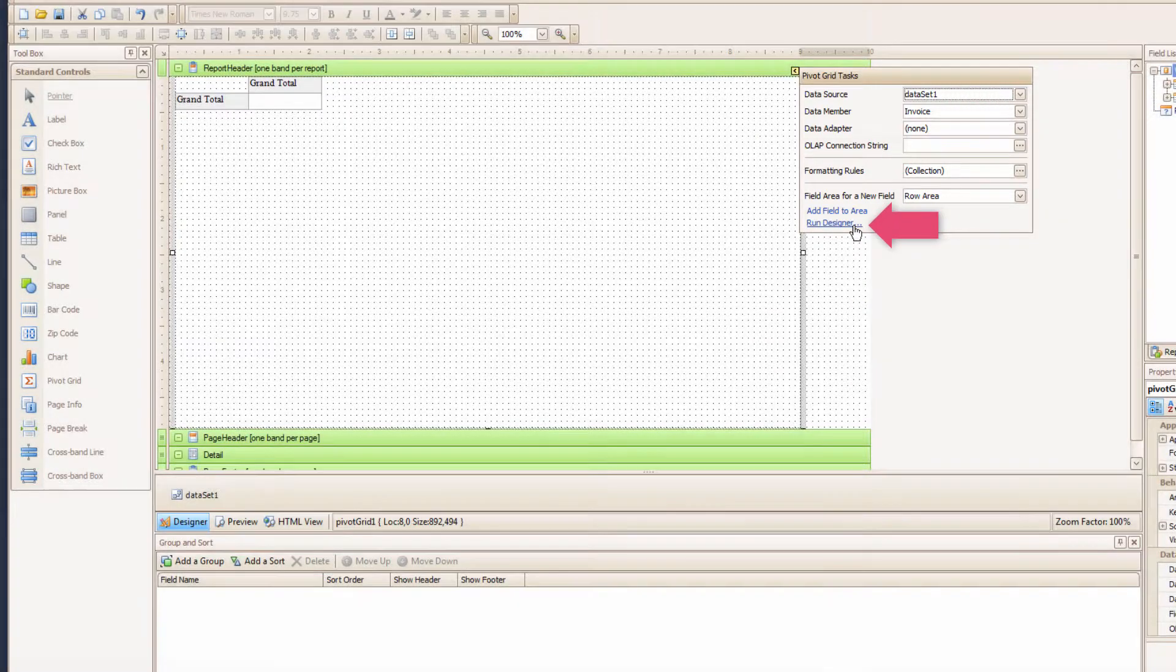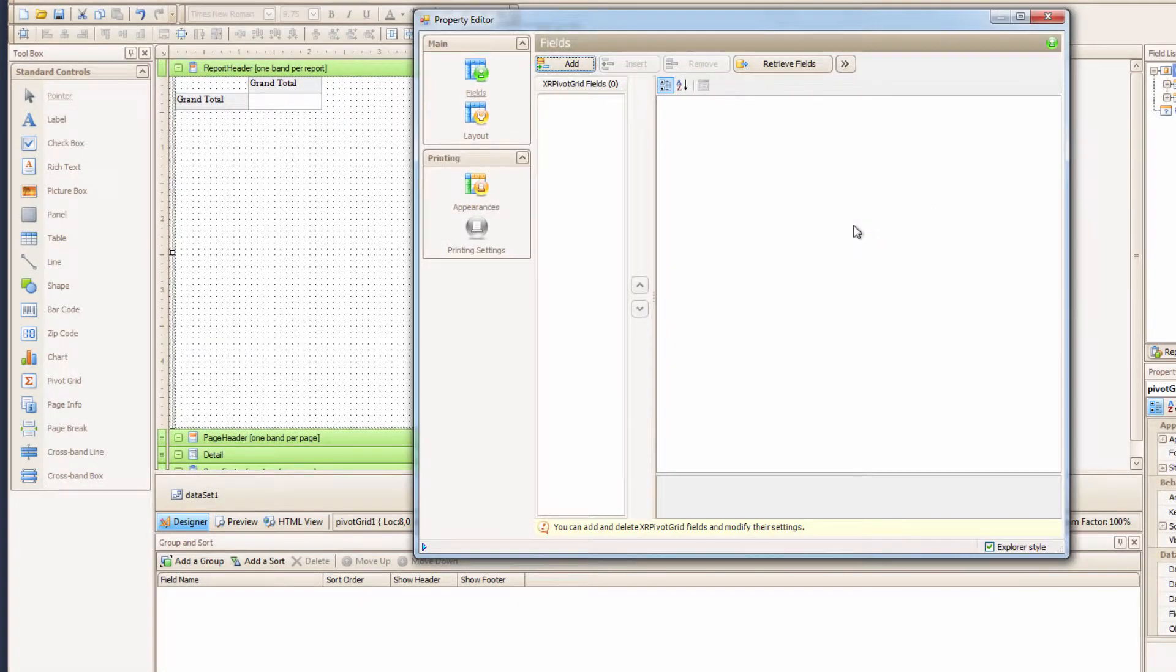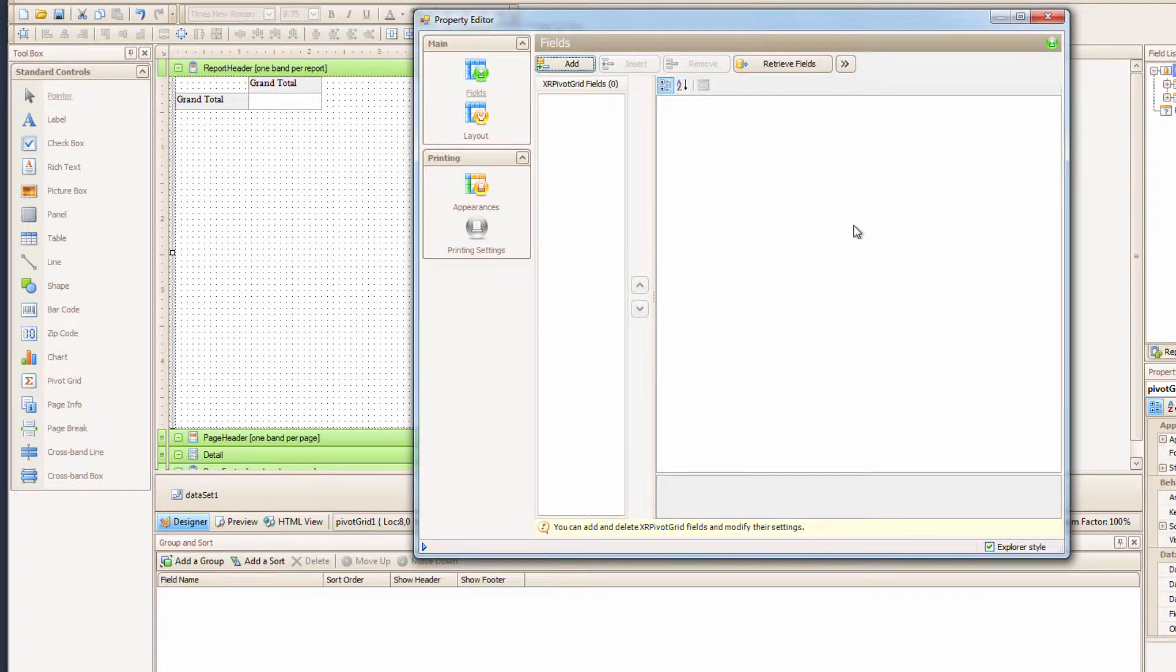Next, let's hit Run Designer, and... Whoa! Look at all this! This may be daunting, but remember, stay focused. We want to add the fields we wish to display in our pivot grid.